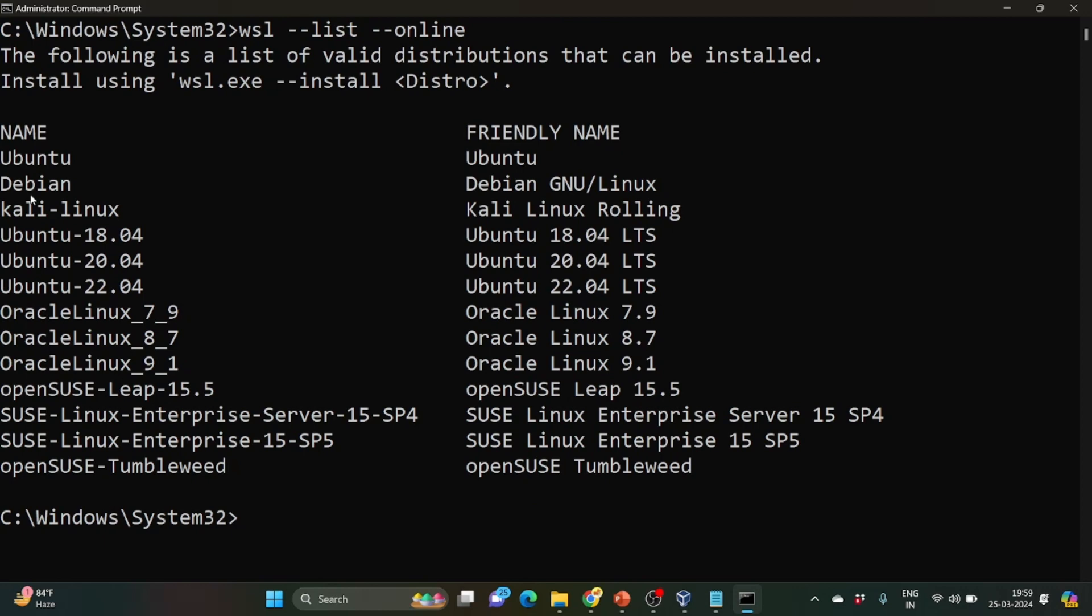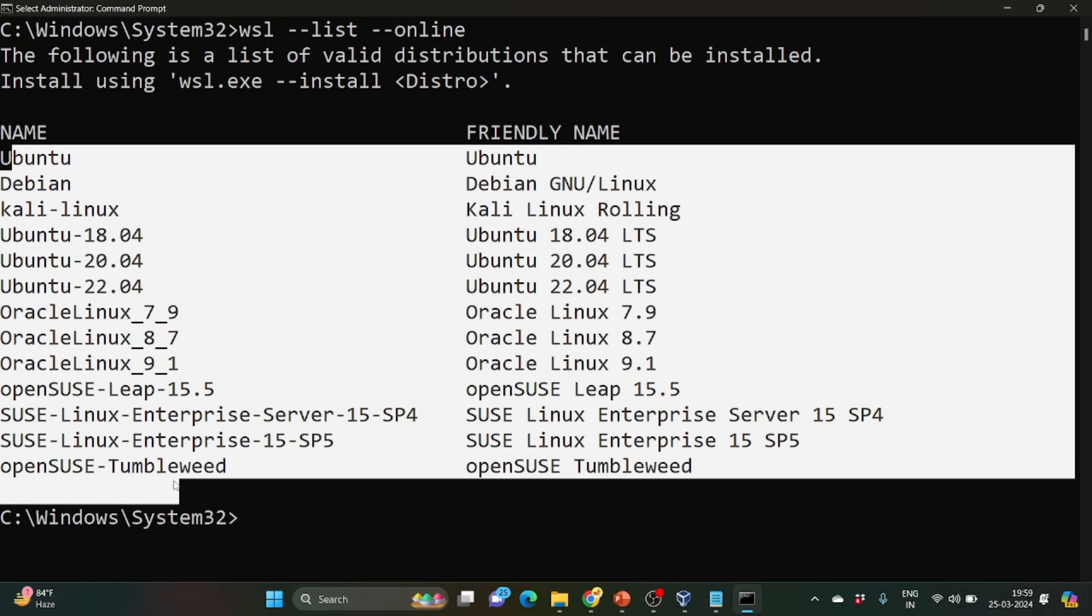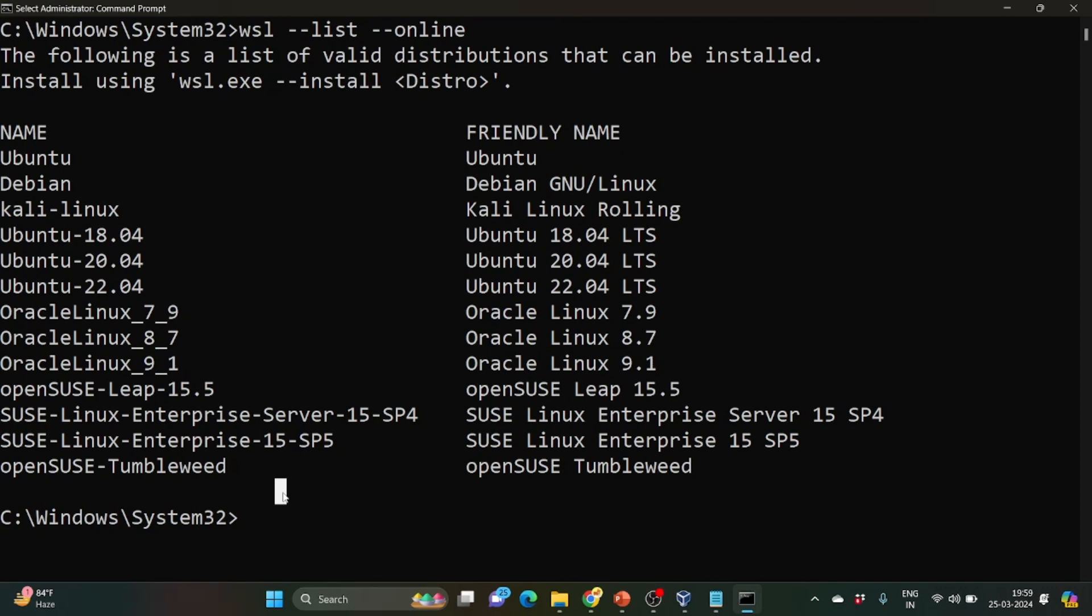Then Debian, Kali Linux, Ubuntu 18.04 version, 20.04 version, 22.04 version and others. Similarly Oracle Linux and openSUSE Leap and other distributions of Linux are available. So for example if you want to install any other version of Linux, what we need to do, we need to write wsl --install.